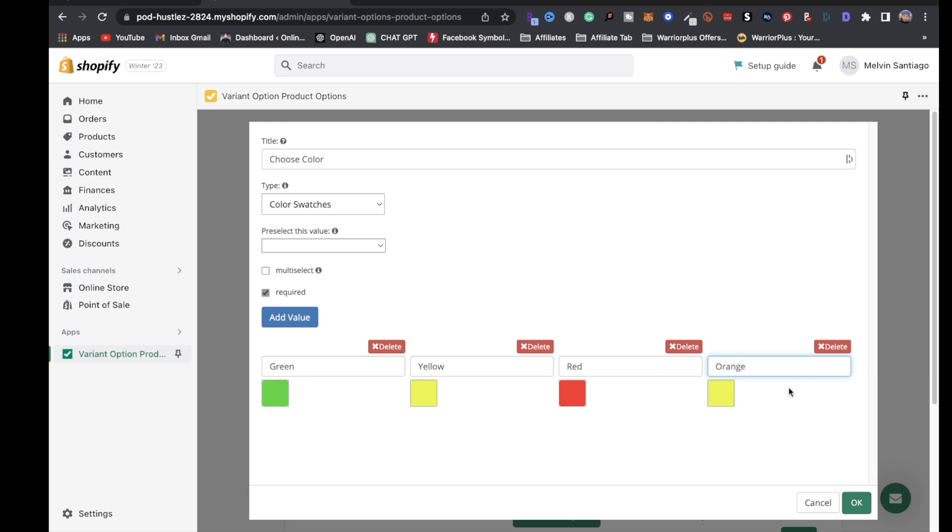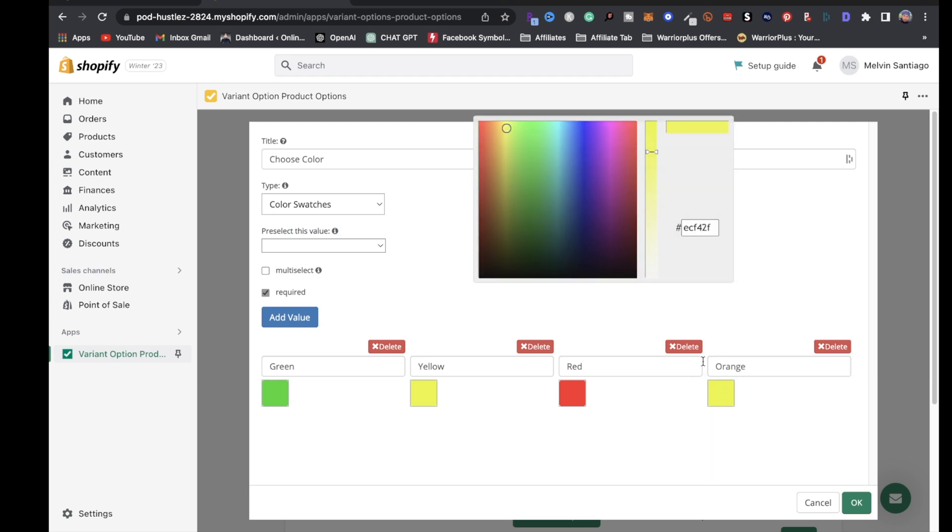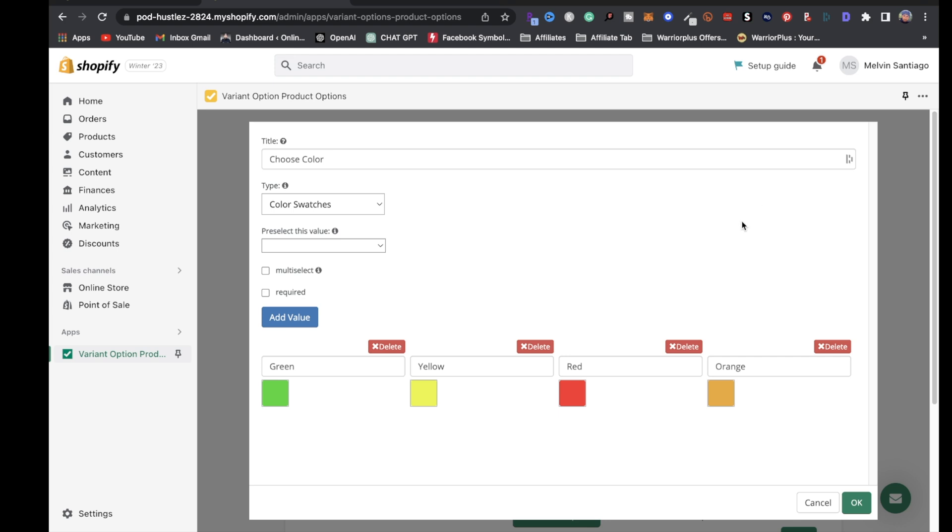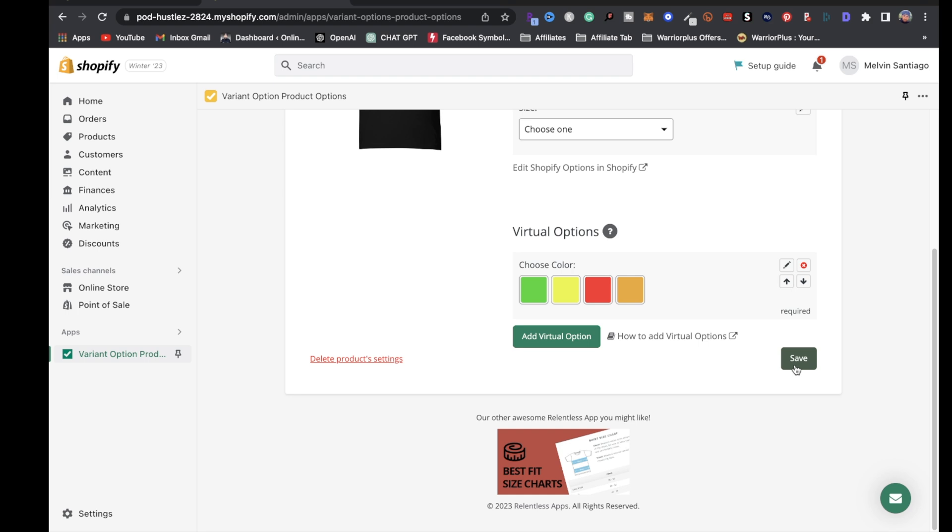Now let's put in this one as orange. If you have the hex code for orange, you could input it. I'm going to keep things simple and make it required. Click okay and click on save.